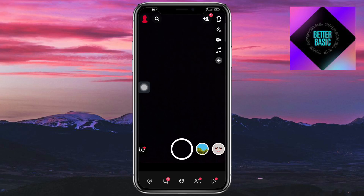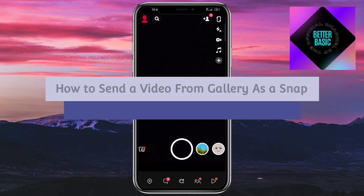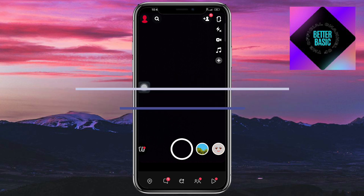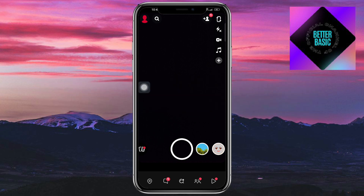Hey guys, welcome back. In this video I will show you how to send a video from gallery as a snap on Snapchat. If you want to know how it's done, this video is for you.